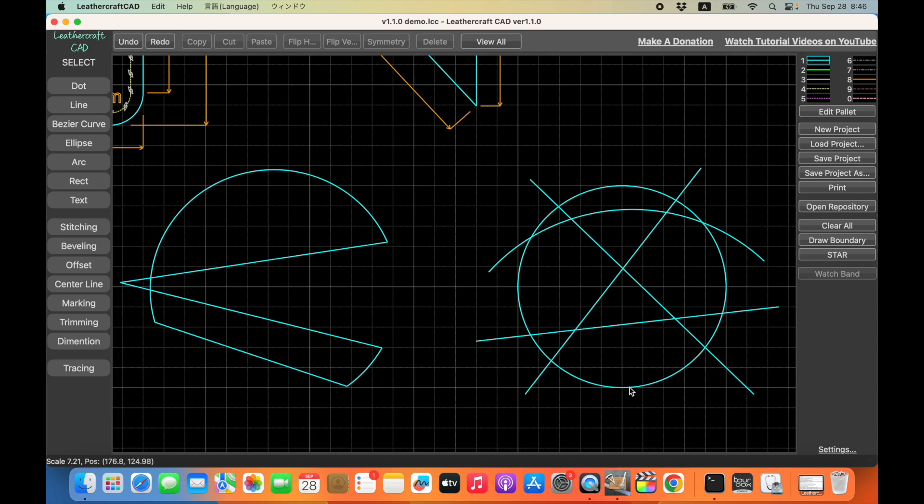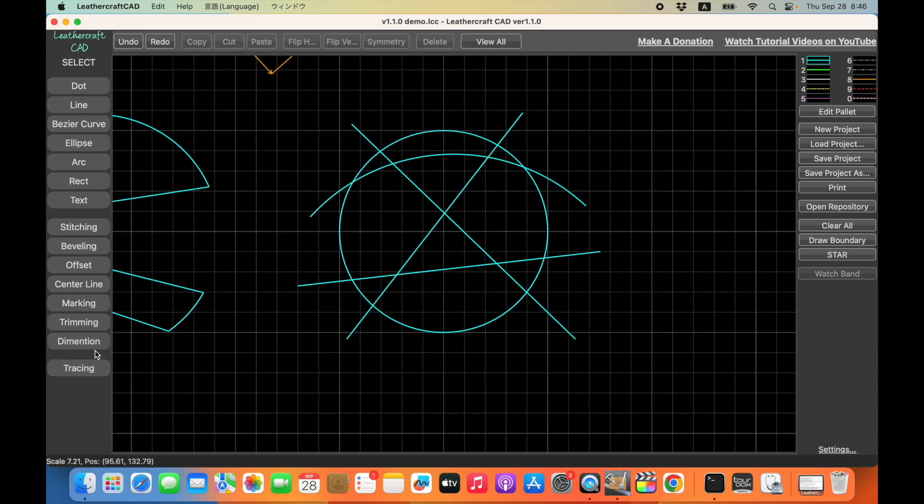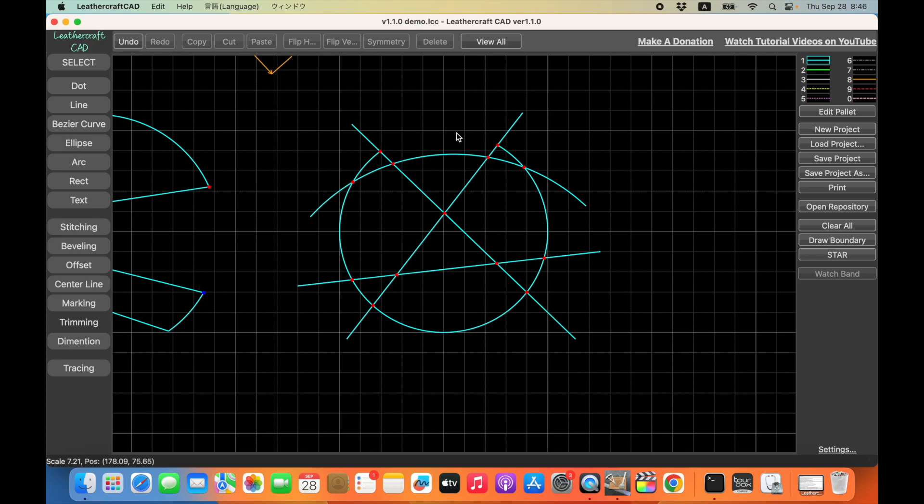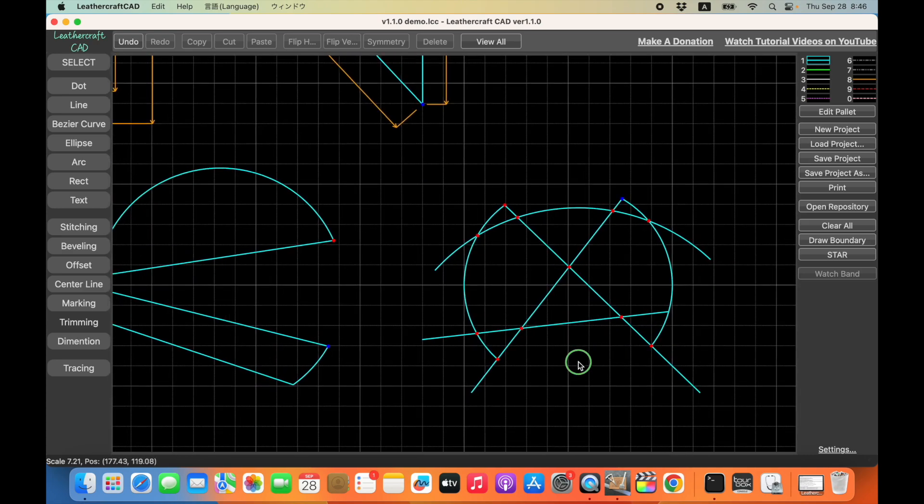And those will be supported in a later version of Leathercraft CAD. So trimming circle is also very easy. Just click on the trimming button and then trim wherever you think it's not necessary like this. It's very convenient. So please try it.